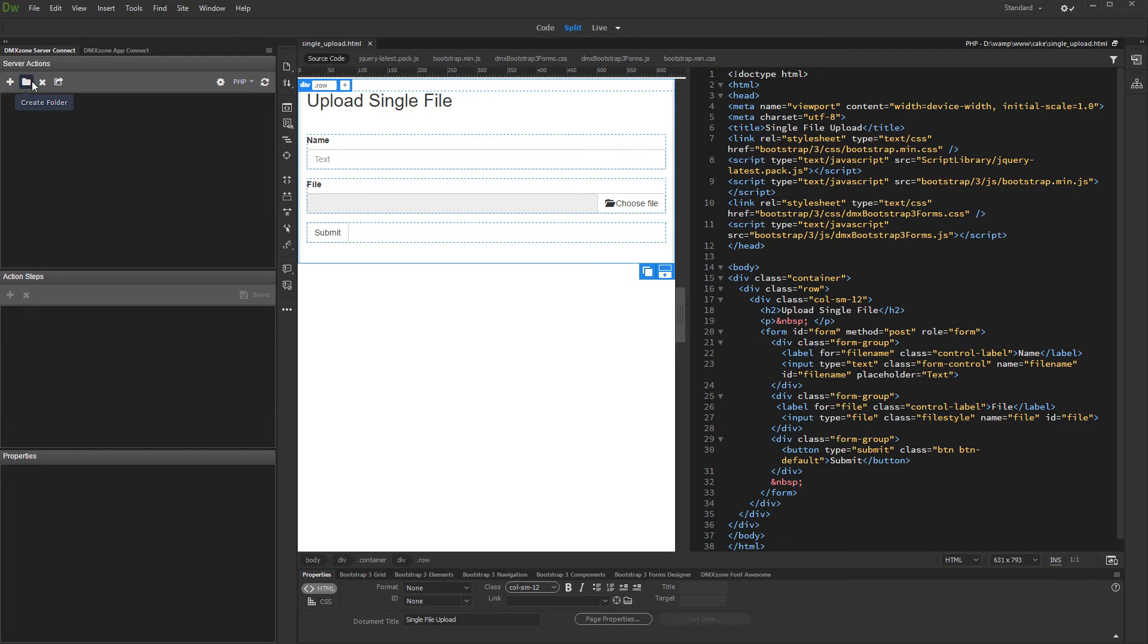First, let's create a new server action. We'll put it inside a folder, as it is easier to maintain all the server actions later.